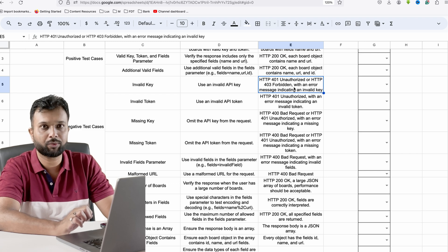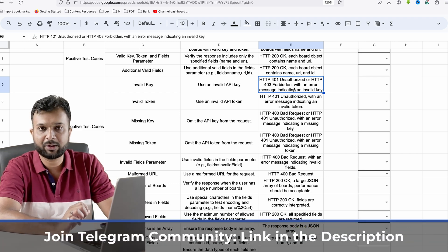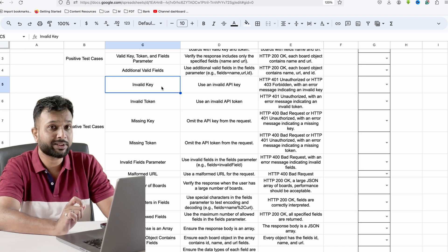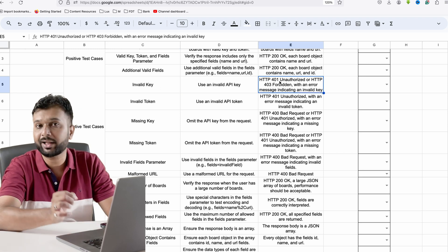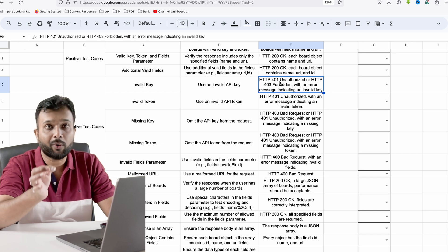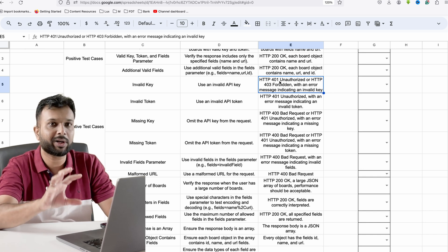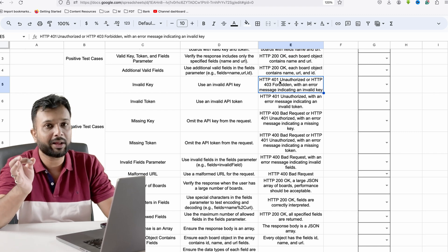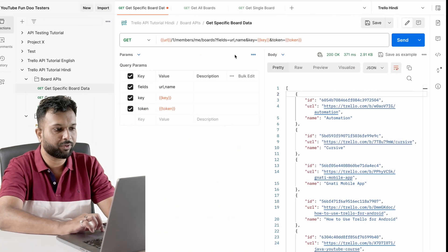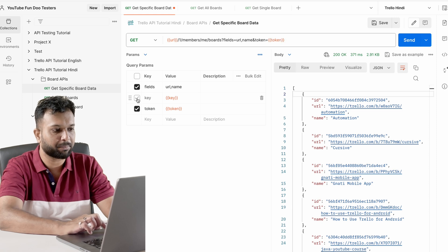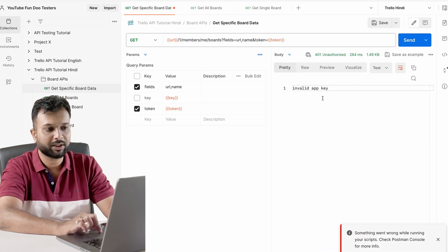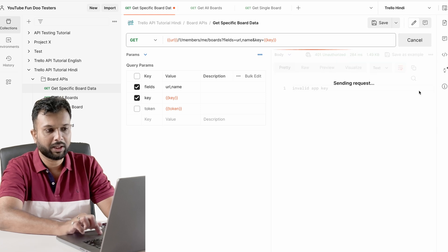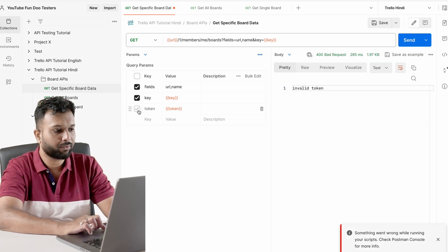For example if I'm getting a 401 Unauthorized or 403 Forbidden, we have to make sure from the API documentation or API requirement what status code the API should return. It is not like it will return some random number — it should have a proper error message. If I'm not passing a key it shows 'invalid API'; if I'm not passing a token it shows 'invalid token'.